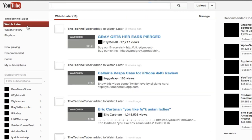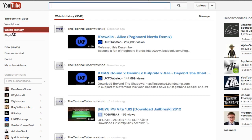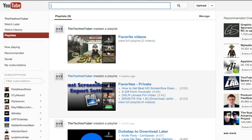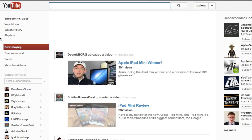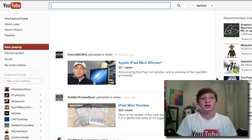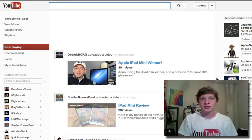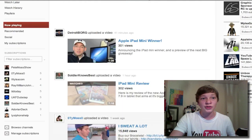Here is the watch later tab, different playlists, the watch history, and also the playlists tab which shows all your playlists that you have created, public or private. Now the most important tab — the one your homepage actually lands on — is the now playing tab. This tab actually recommends videos from your subscriptions that you've either missed or something.